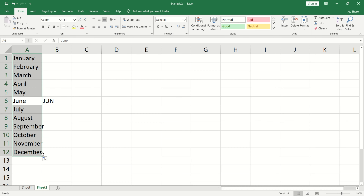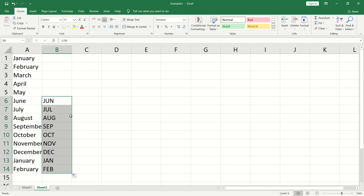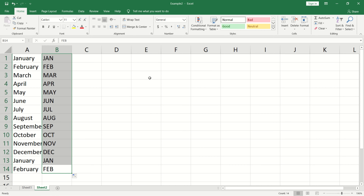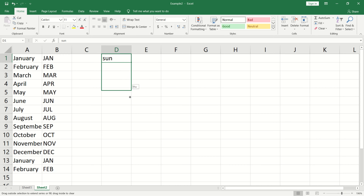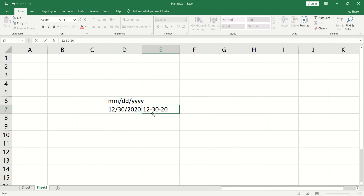Once you type a month like January, click and drag to fill the remaining months. If you use a 3-letter format, Excel recognizes the pattern and fills accordingly. You can also enter a date in Excel in the standard date format, and Autofill will continue the date series.